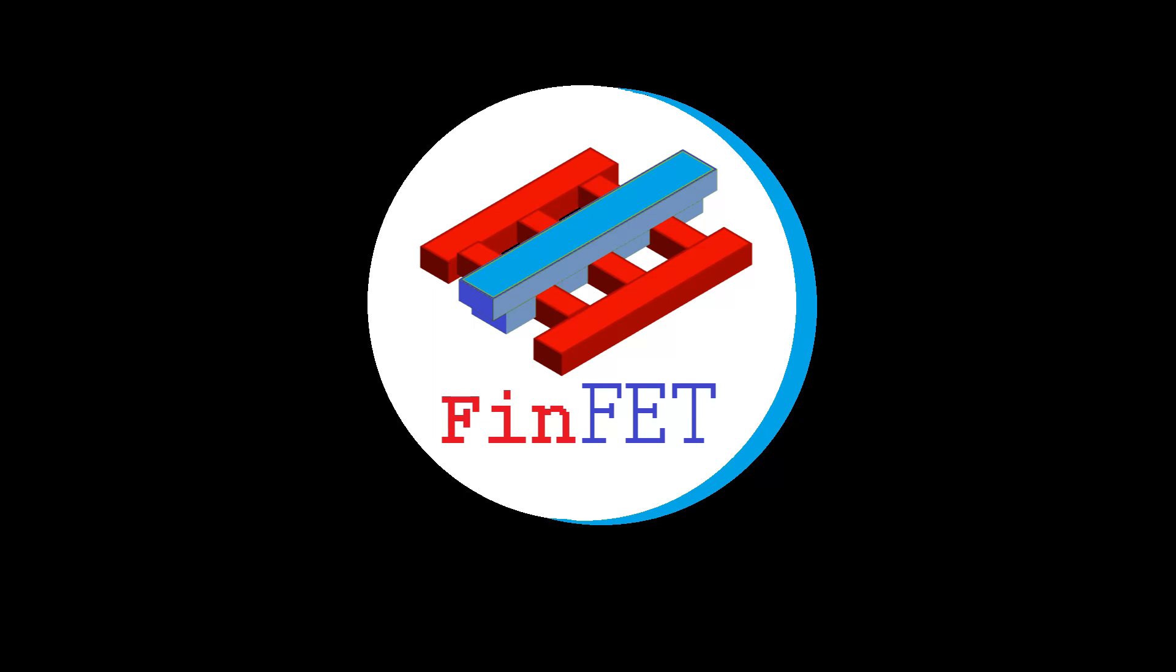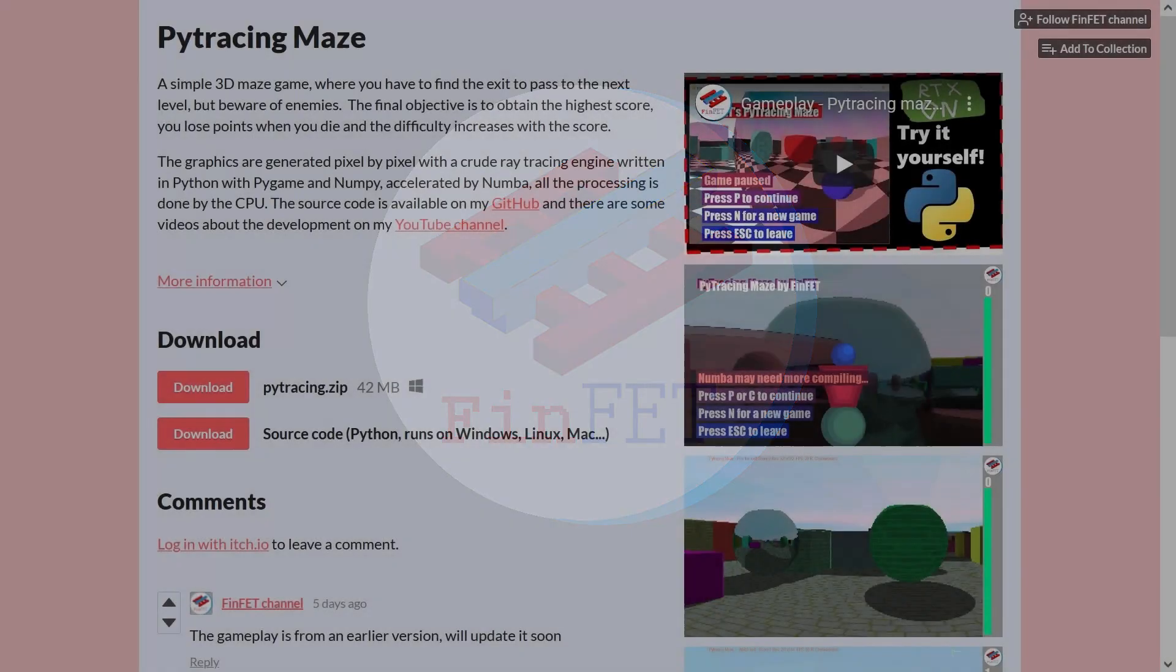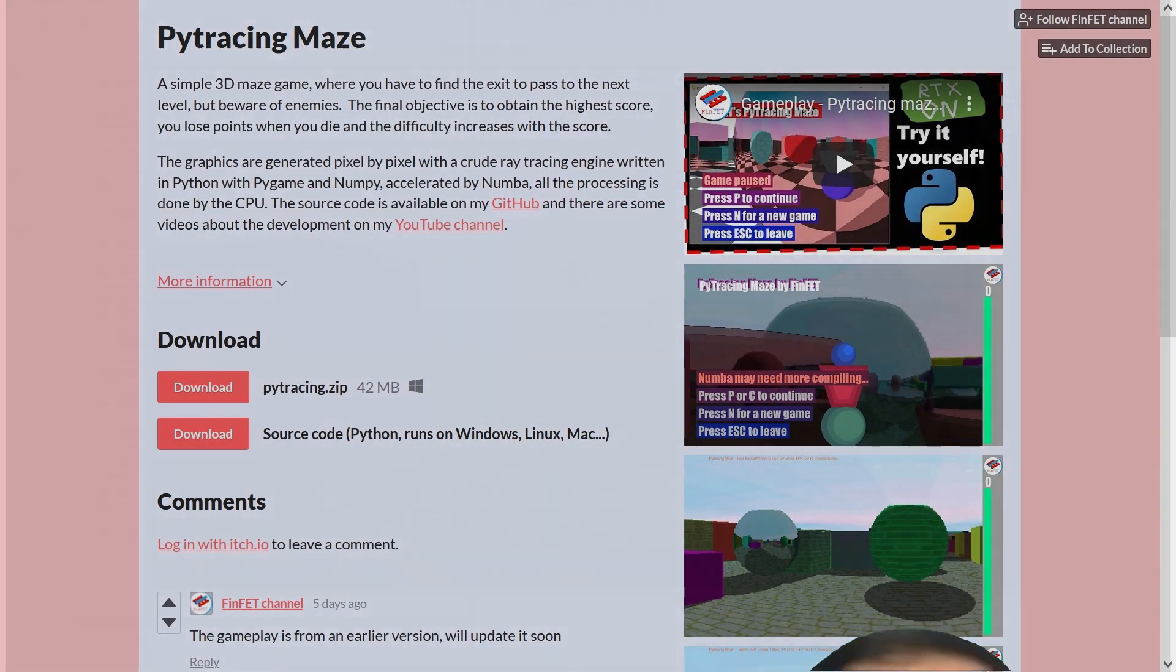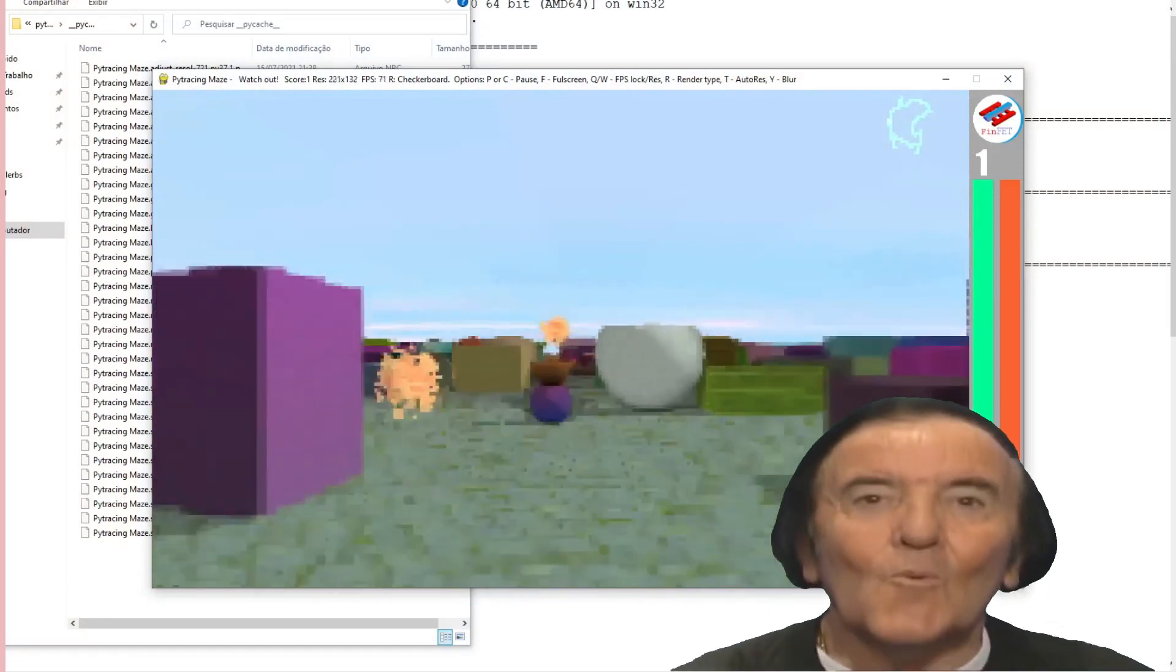Hello guys, welcome to another video. I'm officially releasing my first game ever, Pi Tracing Maze.